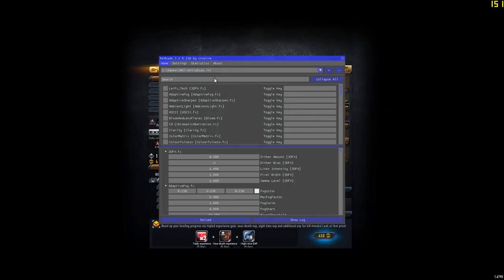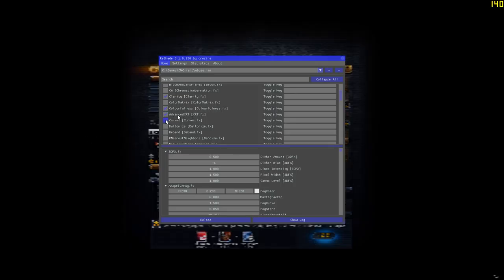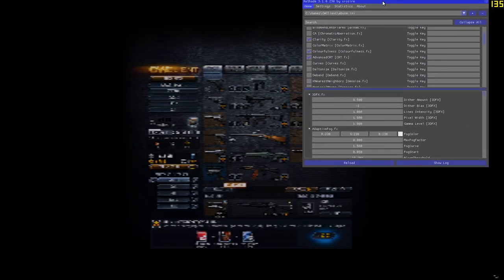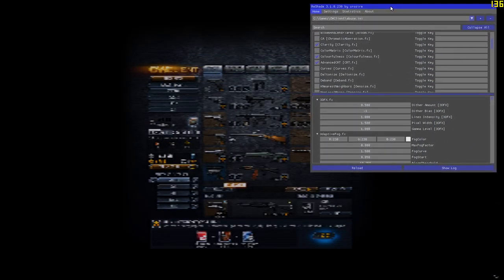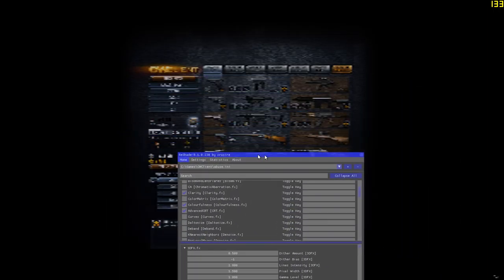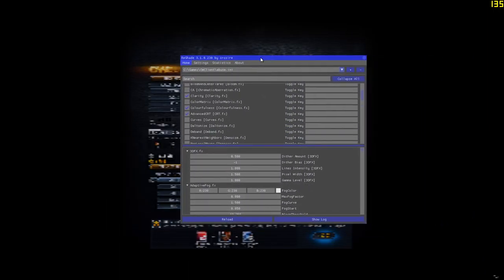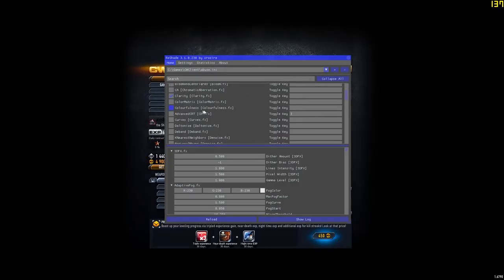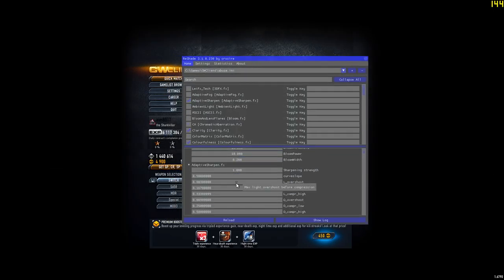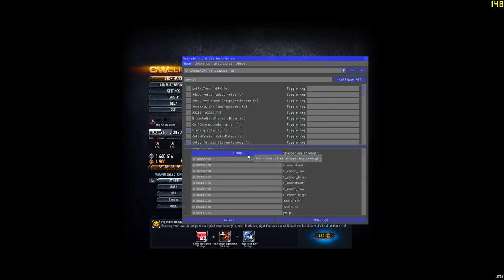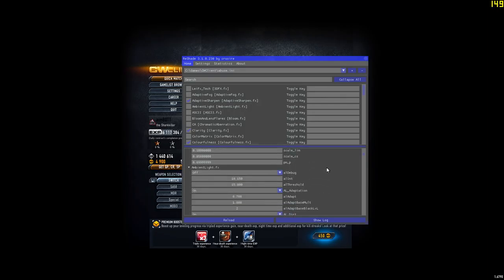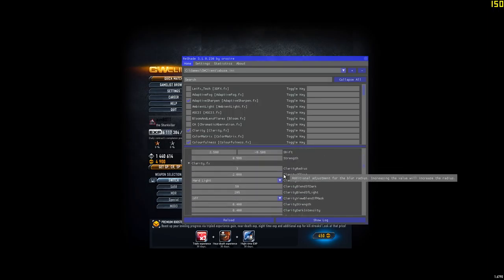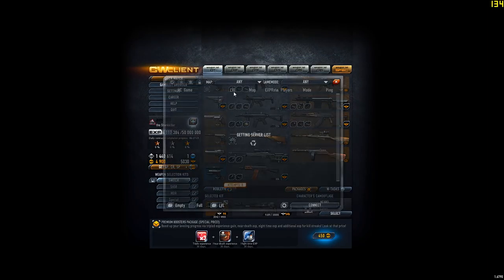I used adaptive sharpen, clarity, colorfulness, and advanced CRT. When using this, you might think how is that going to improve anything or how is this going to be something you can abuse? Well, I'm just going to show you. My adaptive sharpen was at half step, around 420. Clarity, I need to go in game to show you because I really can't show you on top of the menu.